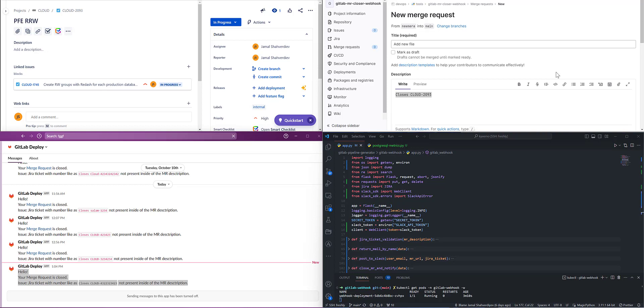For example, I showed in case of merge request how we can use it, but this video is a continuation of the previous one. I improved it and integrated with Slack, where Jira was already integrated, and at the same time added integration to attach files to Jira.